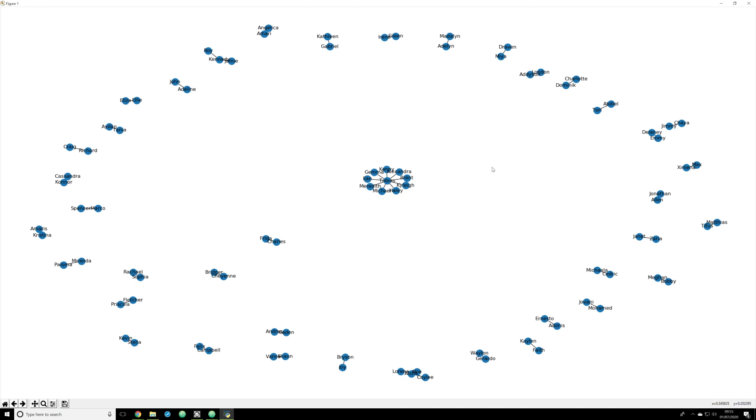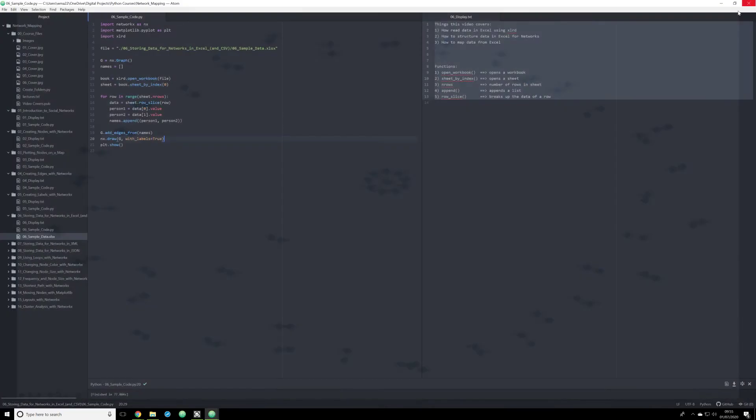Again, I'm going to speak at length about network layouts in map plot lib and network x in a later lecture.